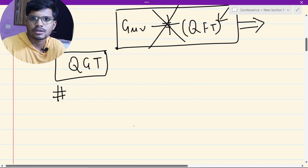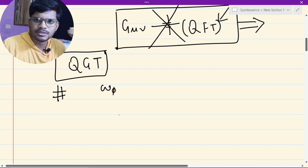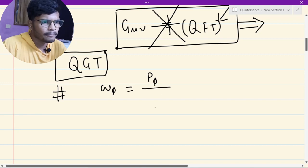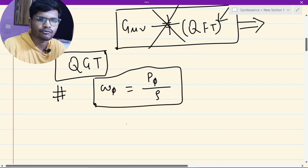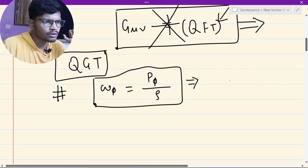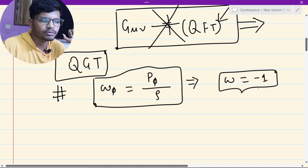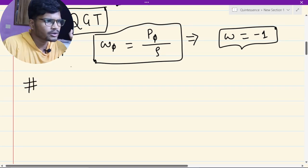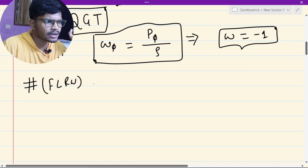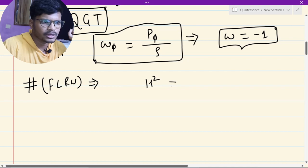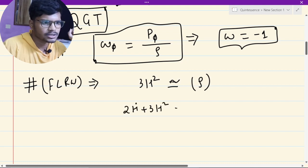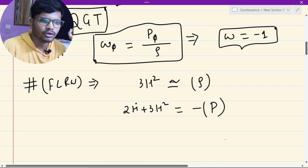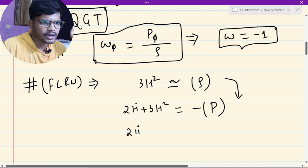Now we want to understand what the quintessence field looks like. We have already talked about the equation of state, which tells you about the pressure and energy of the field. From the Lambda-CDM model, we have seen that omega must be minus one, and this is true from observations. If we assume the universe is homogeneous and isotropic — the FLRW spacetime — the Einstein equation gives 3H² proportional to rho, and 2H-dot plus 3H² equals minus P.